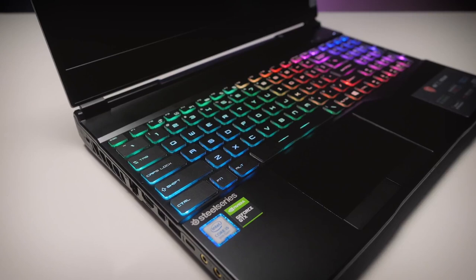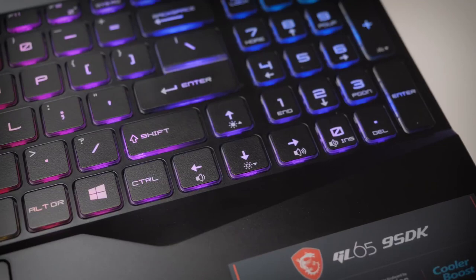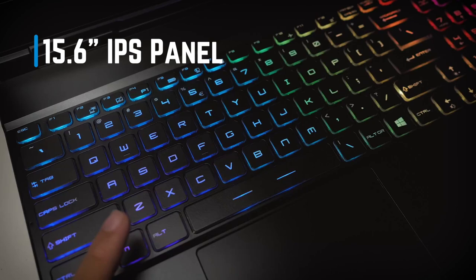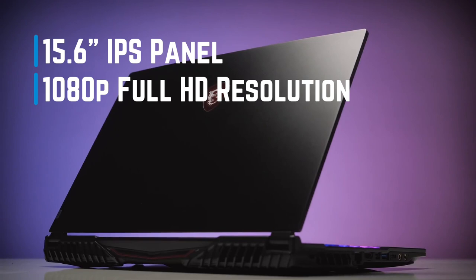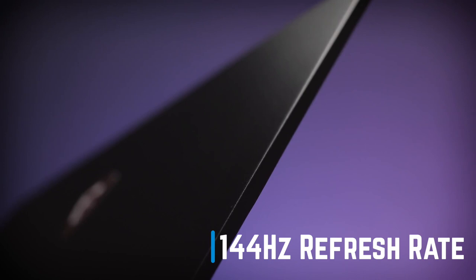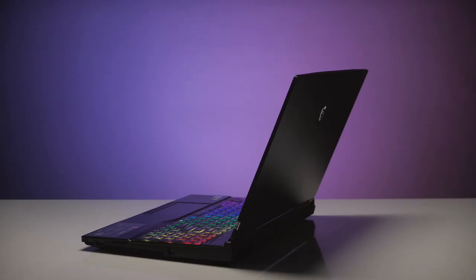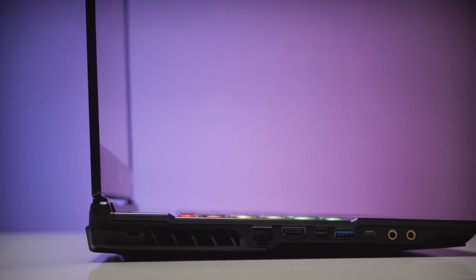The MSI GL65 Leopard packs a 15.6-inch in-plane switching panel with a 1080p Full HD resolution and anti-glare coating on it to eliminate any reflection. I should mention that this panel has a refresh rate of 144Hz, which is the perfect option when it comes to gaming. The colors are excellent as well, as it achieves about 99% of the sRGB color space. It can also achieve plenty of brightness, making it an excellent choice for watching movies as well.